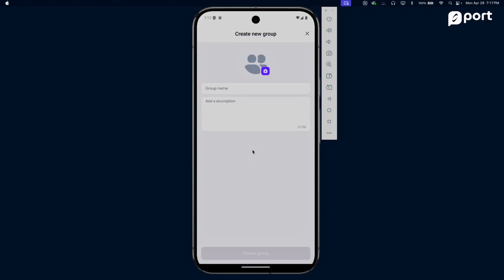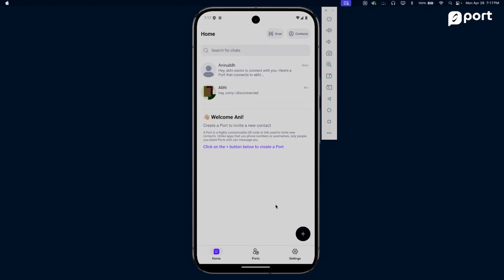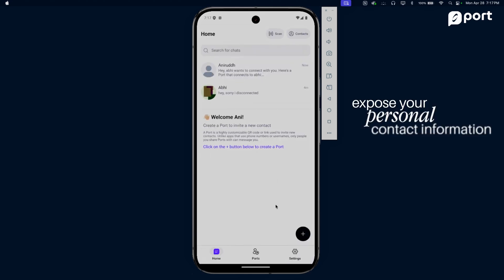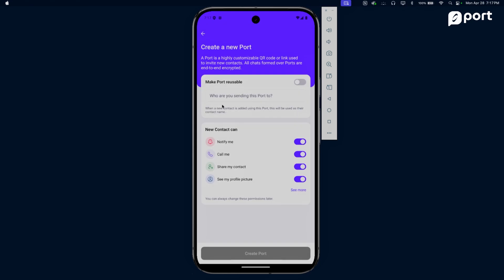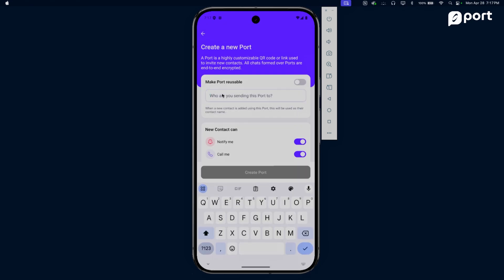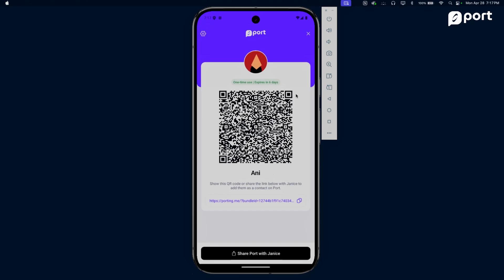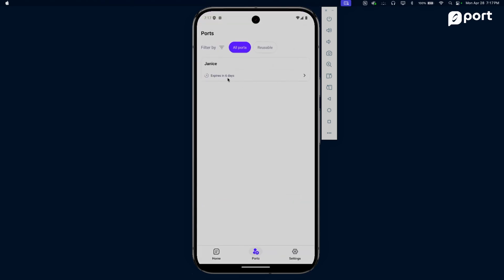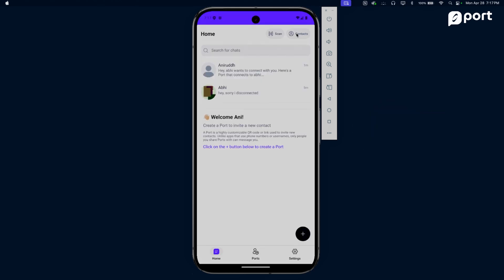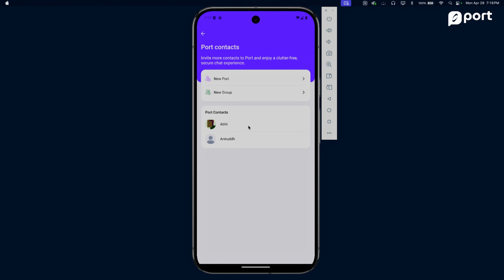You can create numberless groups where you don't have to expose your personal contact information. Port also lets you keep track of all the ports you've created. So if I create a port that nobody immediately scans, I'm aware of it. Let's say I create a port for Janice and she doesn't use it immediately - I can always check that out in my ports tab. Here's a port for Janice that she hasn't used - she has six days to use it. If she doesn't use it in time, the port automatically gets destroyed.